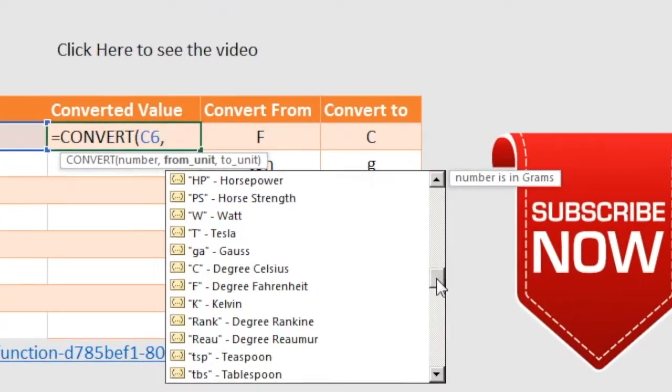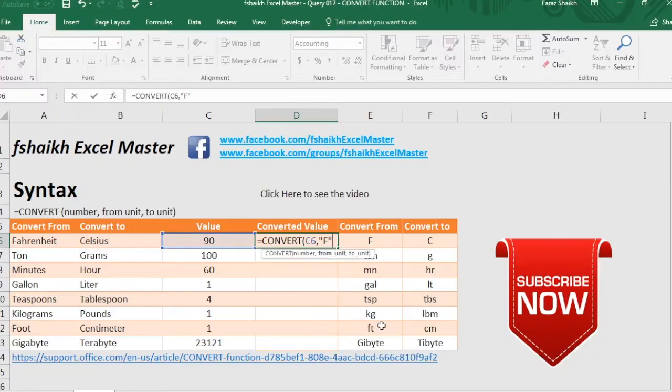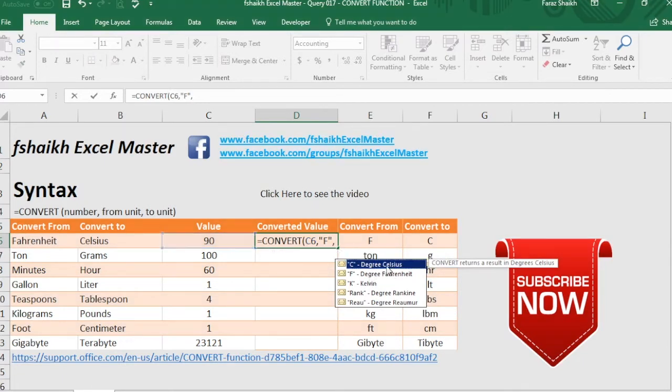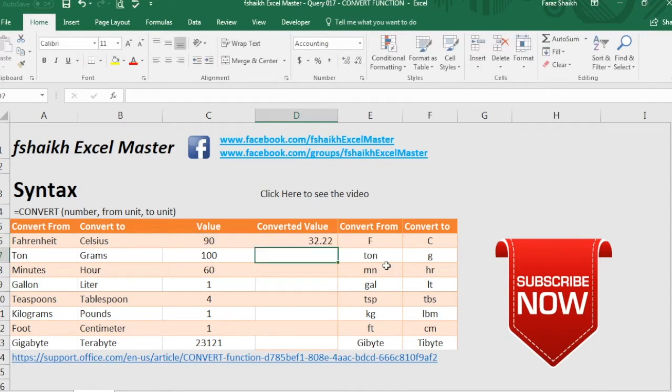And we will be selecting degree Fahrenheit comma, and as soon as I press comma we will get the defining conversions which can be converted. So we'll be seeing at 10 degrees Celsius and here we have the data. So let us change it 86, it's working fine.